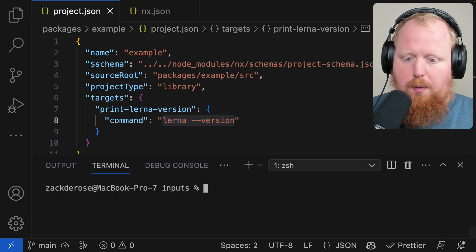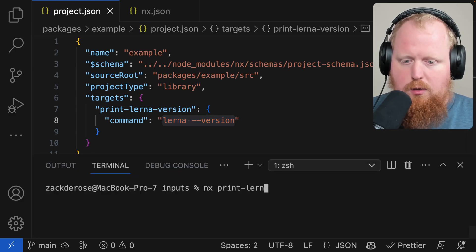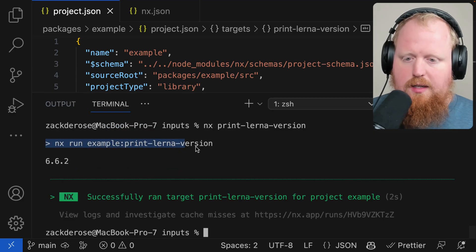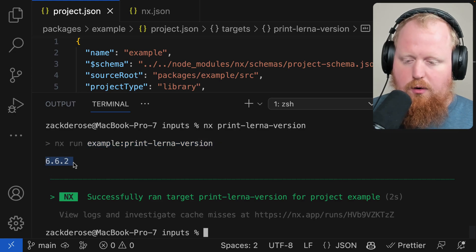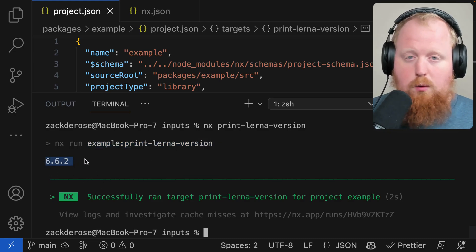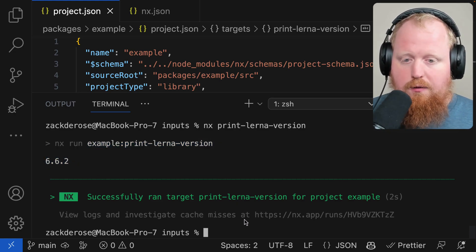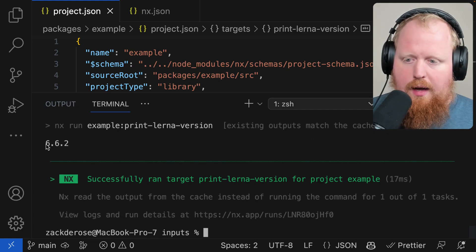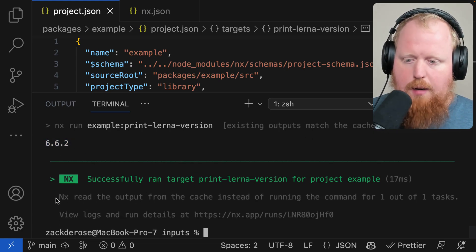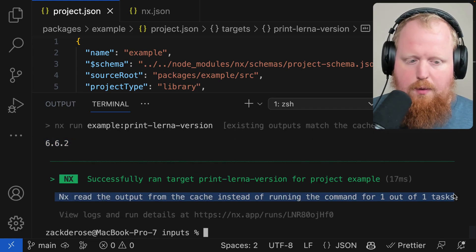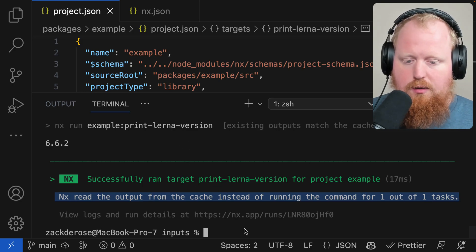Here I'm going to open up a terminal and we can run NX print-lerna-version. And we can see here that NX was able to print out the lerna version and that this time we ran it, it was not cached. However, if I were to run it again, you can see NX is going to do the same thing, but this time it's going to read it from the cache instead of actually executing it itself.